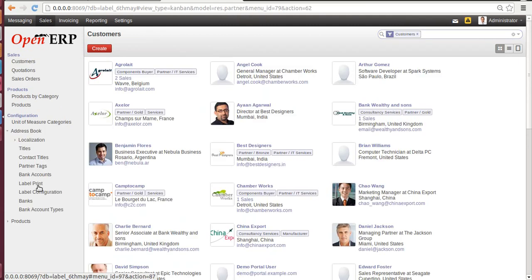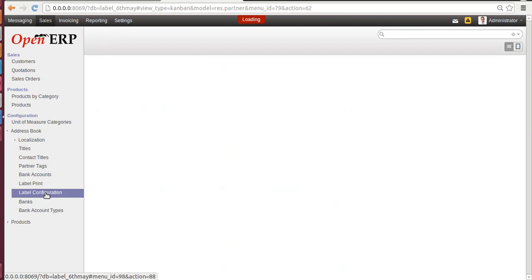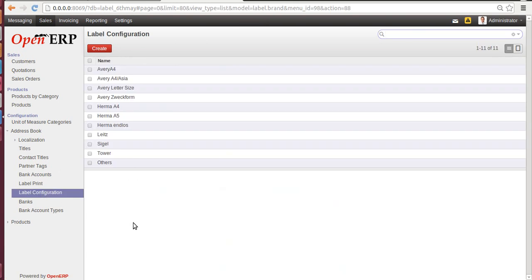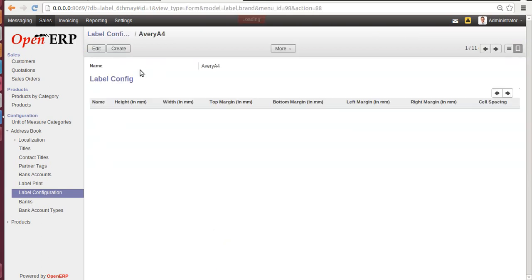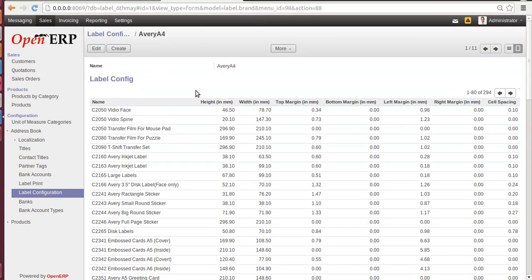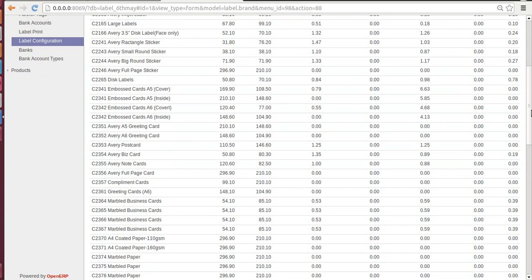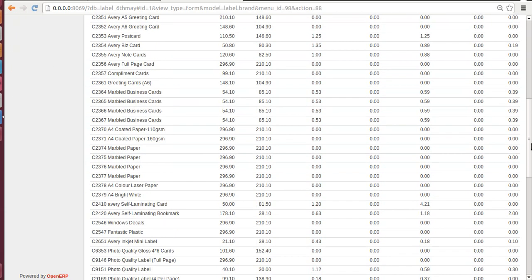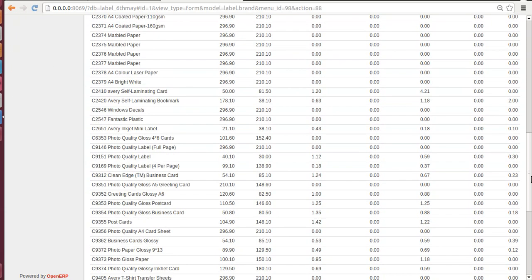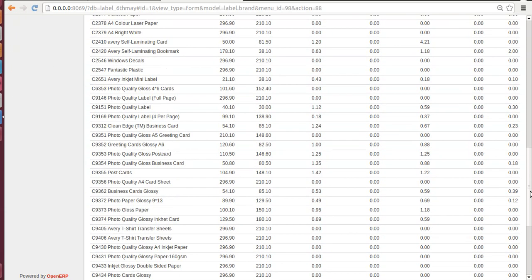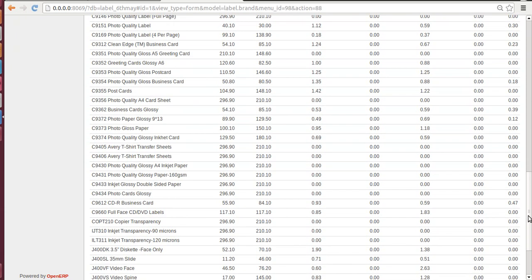Click on Label Configuration. Once you click on it, you'll have a list of several famous stationery vendors. You can click on any one of them. Let's say AVERY A4. Once you click on it, you will find the list of several demo data which are created by us. These are nothing but a type of label.